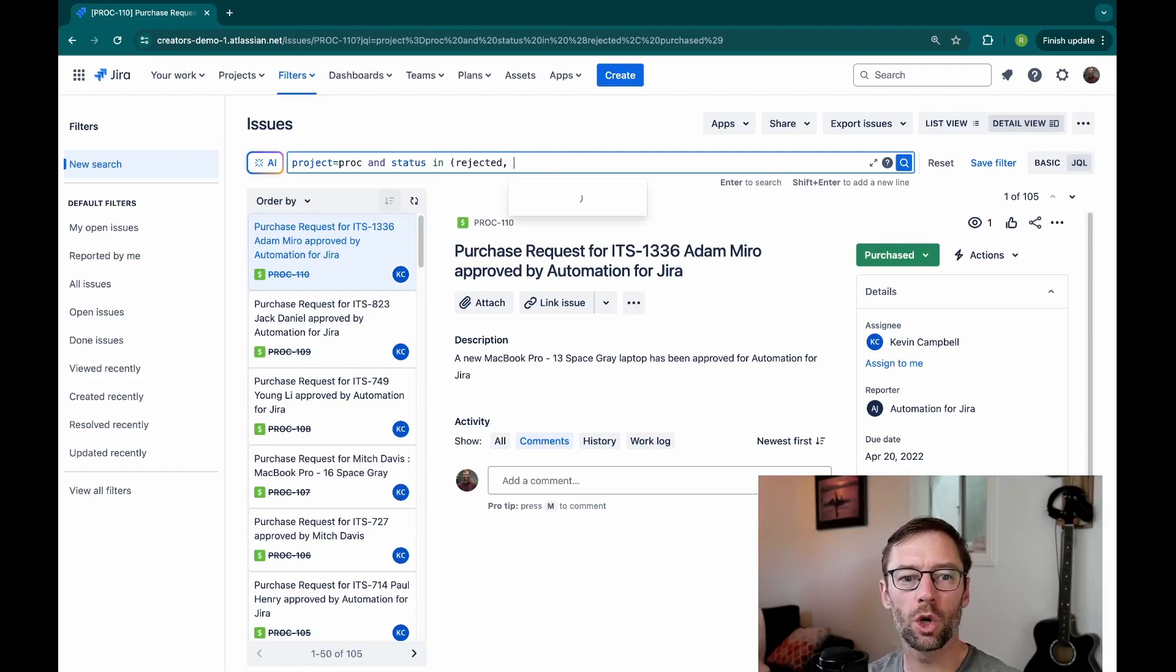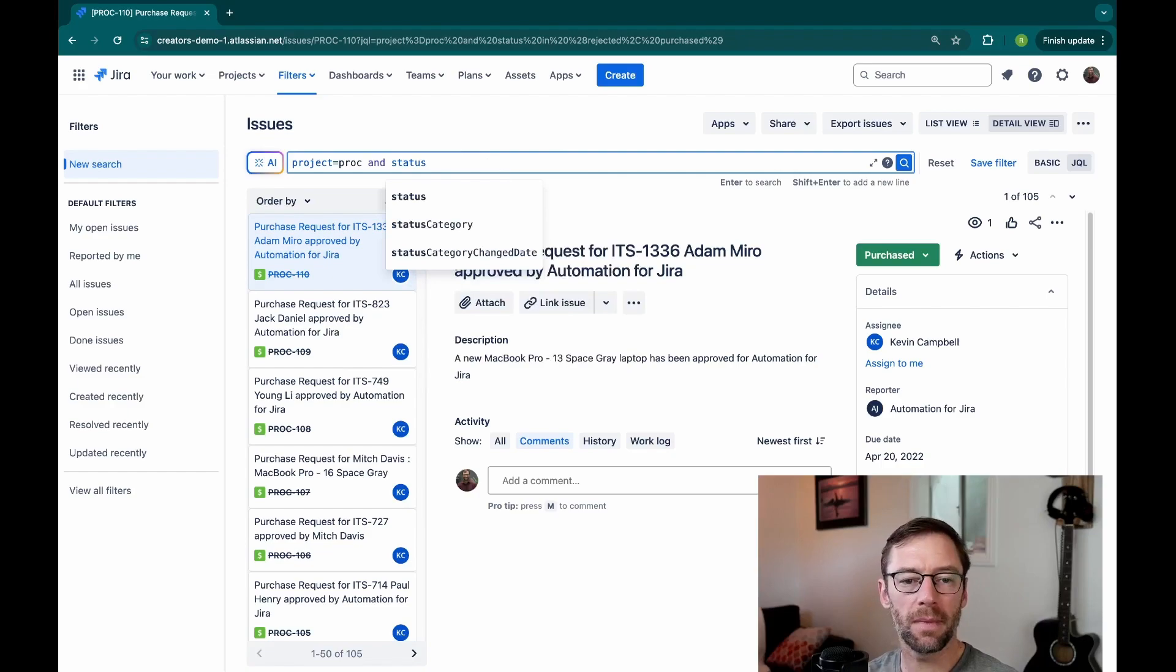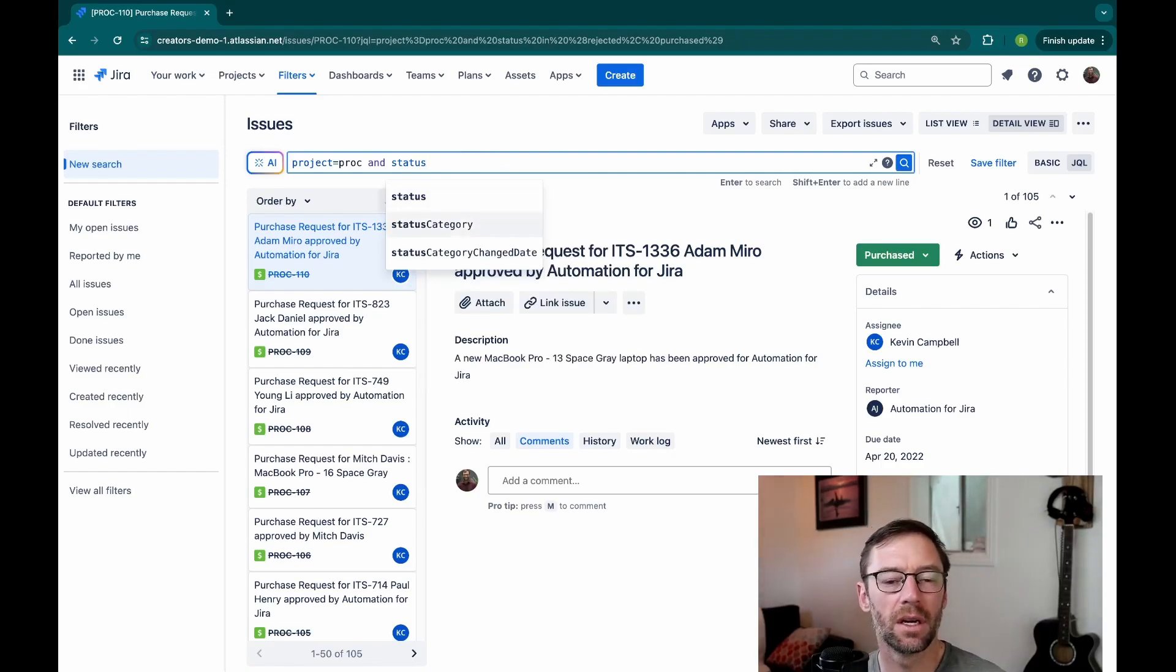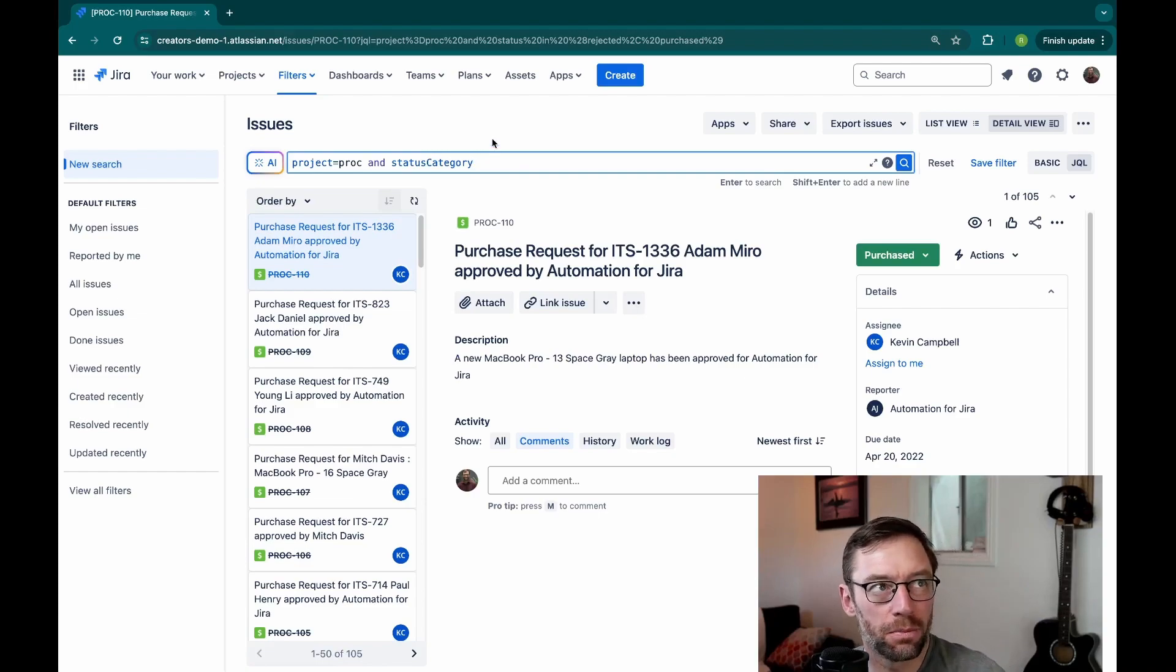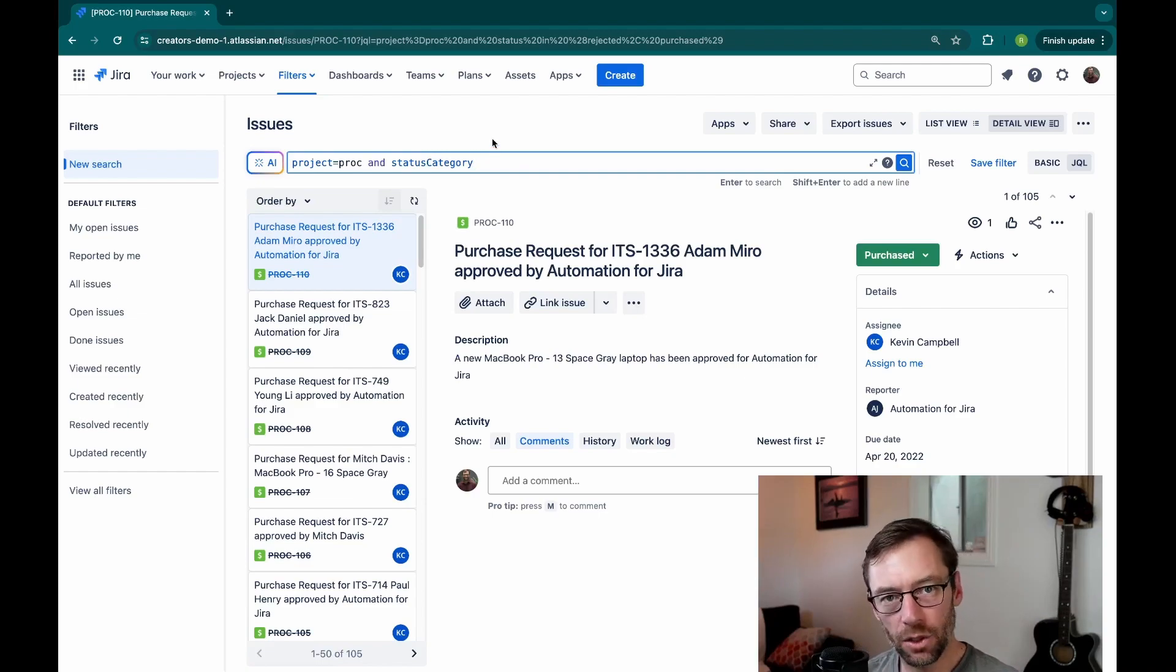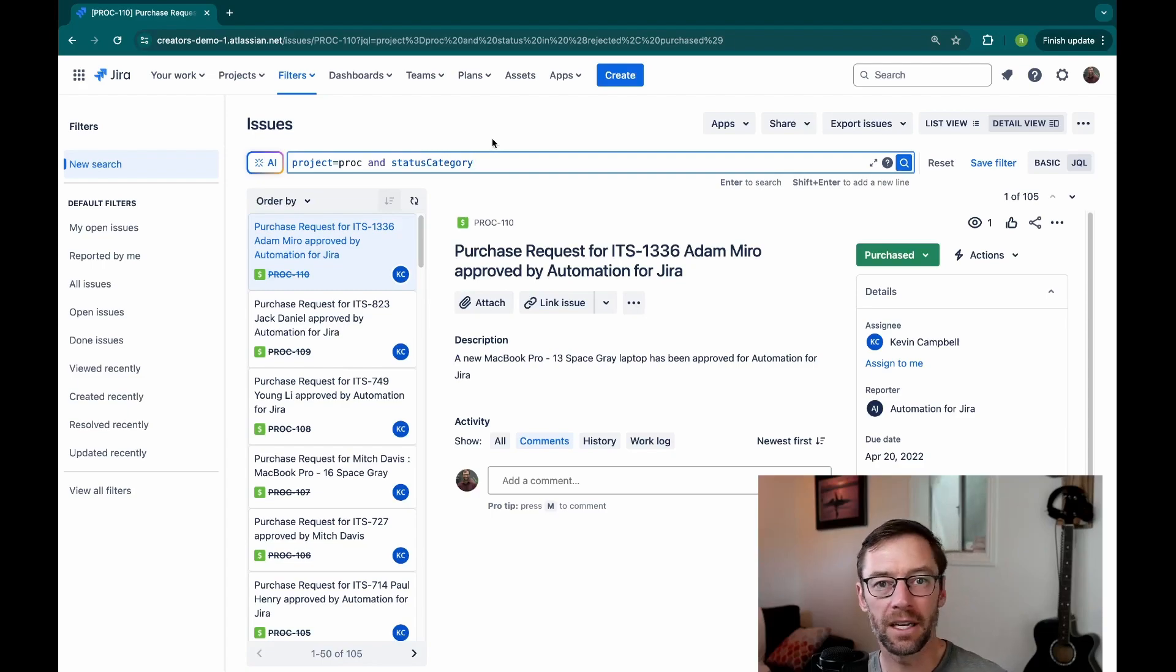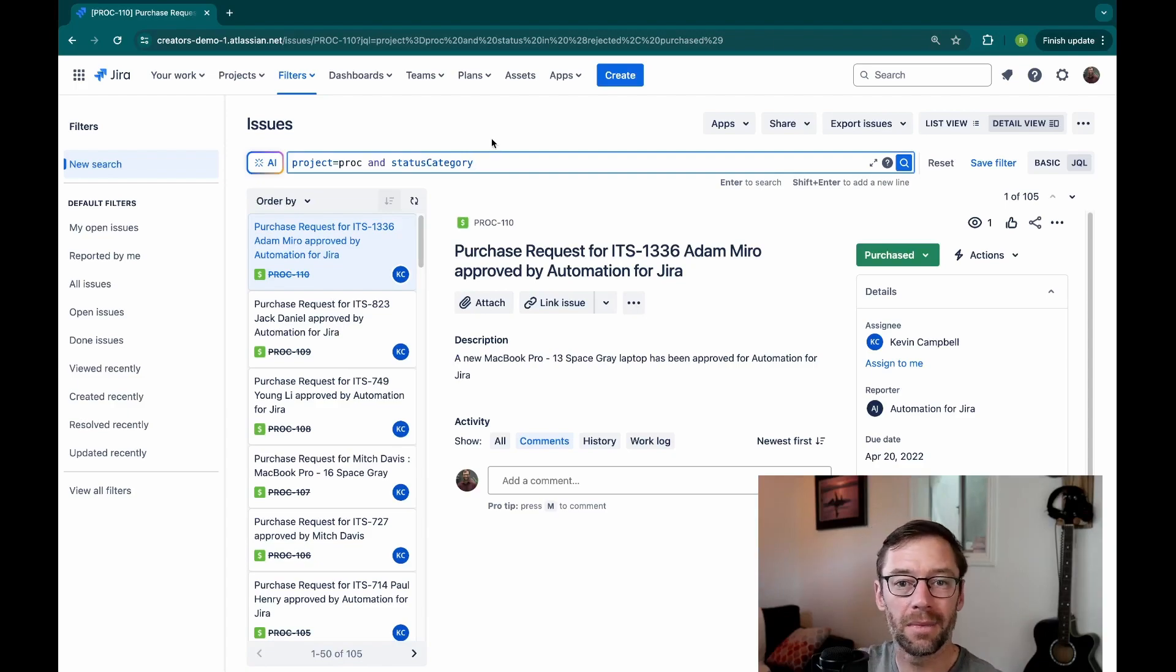So instead of using the status field, I'm going to use something called status category. And we'll see my autocomplete brings it into the second option here. Instead of looking for just a particular status, purchased or rejected, it looks for any ticket in a group of statuses. My to-do statuses are the gray ones, in-progress are blue, and my green ones are done.